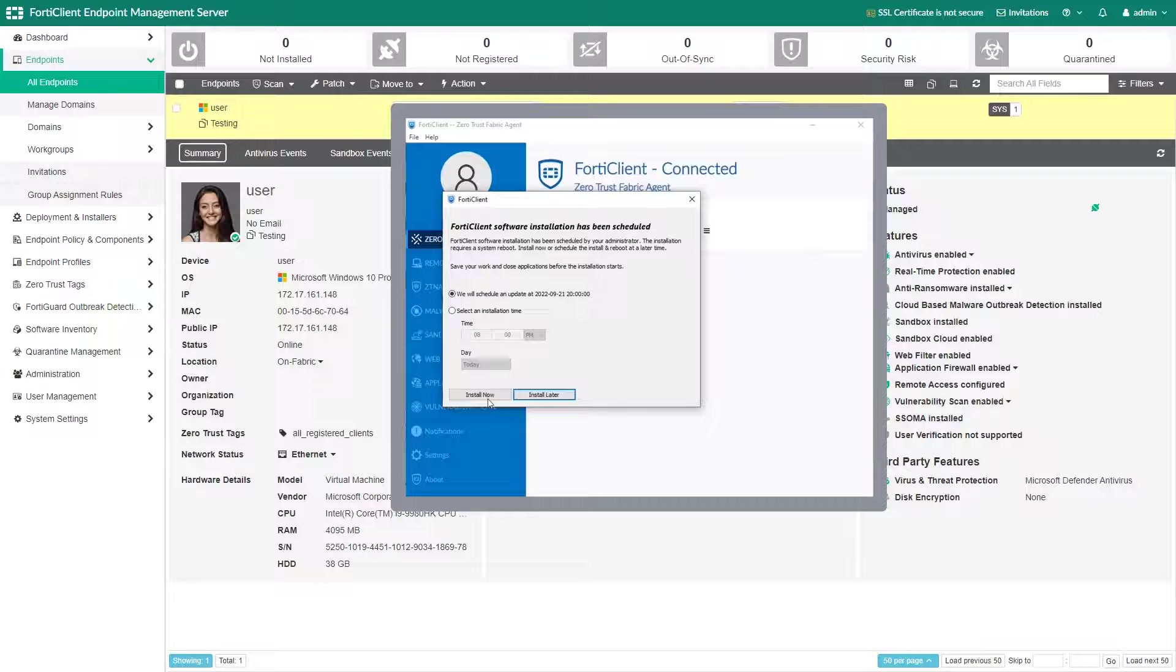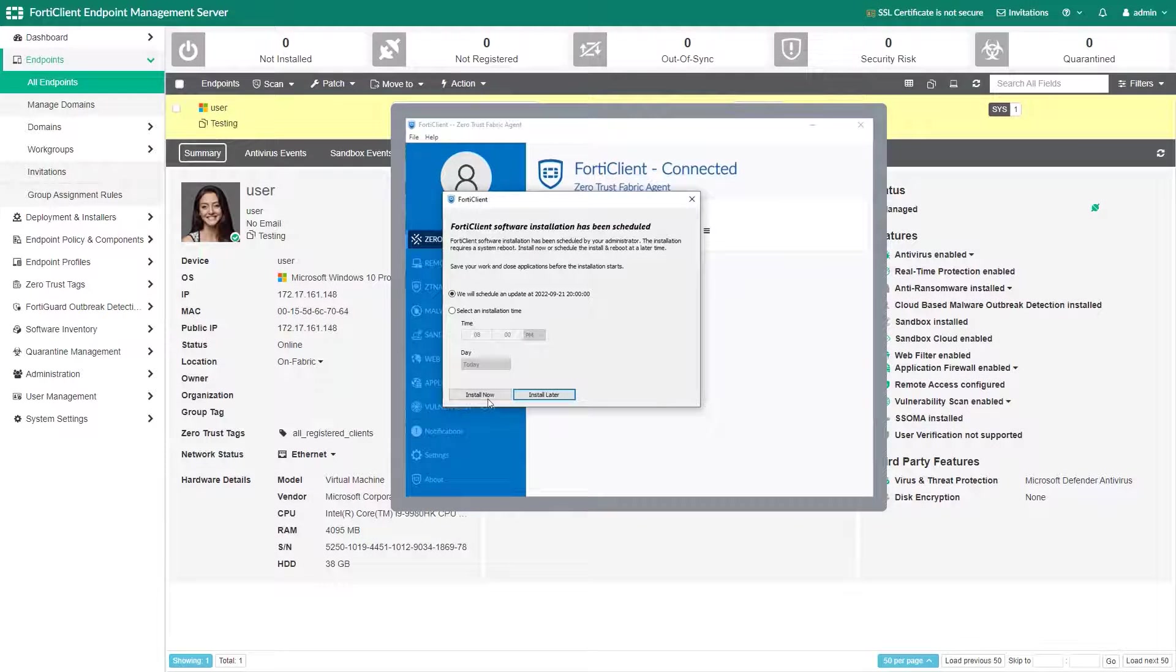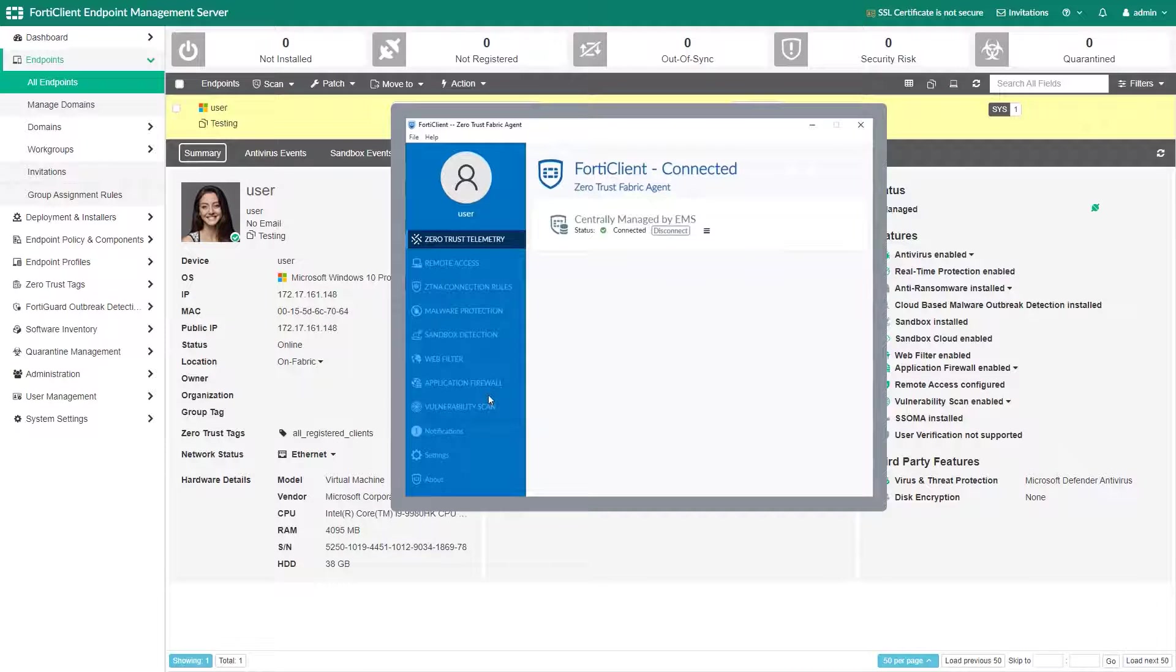In our case we scheduled the installation for 8 PM and the user is able to change the install time if they choose to. So we will choose install now to demonstrate the process.